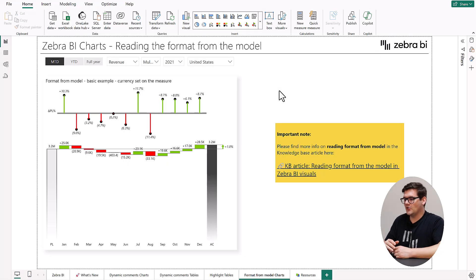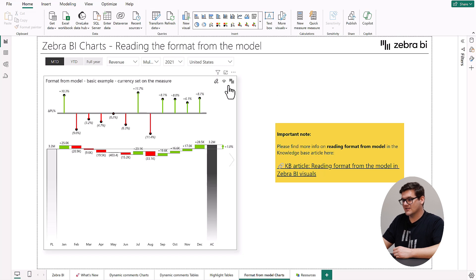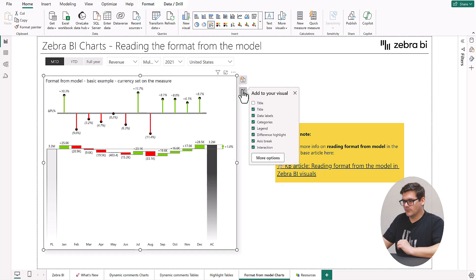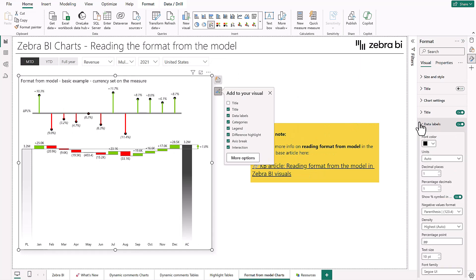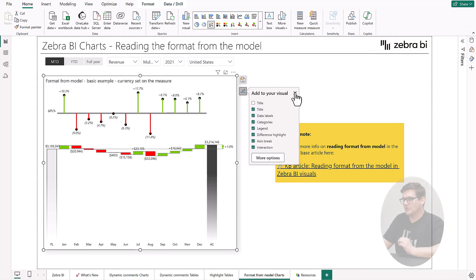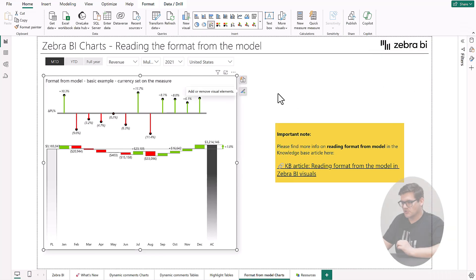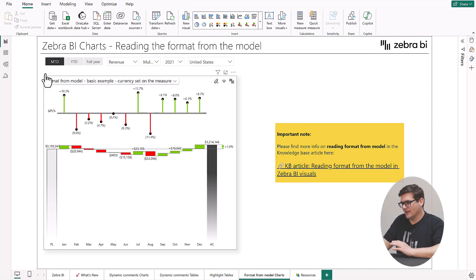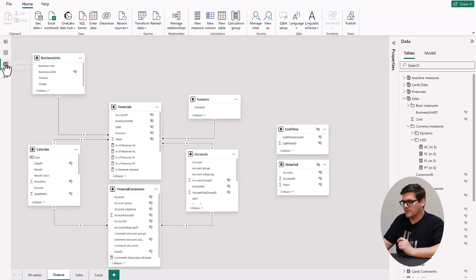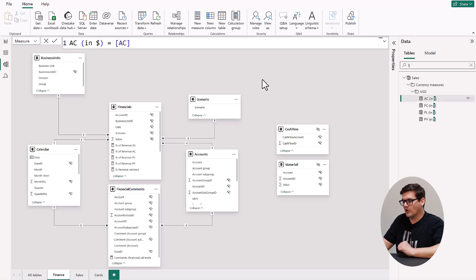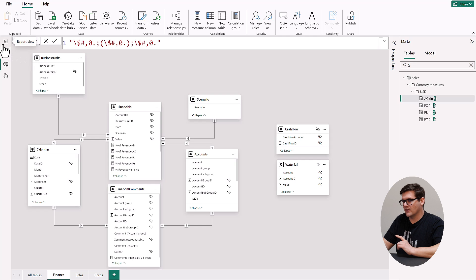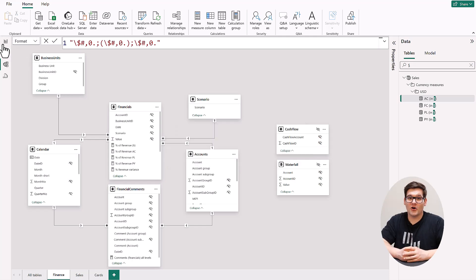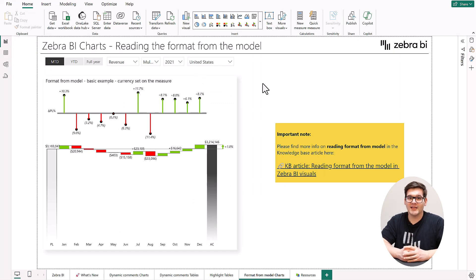Another addition coming your way is also the format from model that is being rolled out to charts. This feature was already available in tables from February 2024 and it's now made its way to charts. With the new charts version, you can switch the data label unit setting to the Power BI option which allows you to read the format of the data labels directly from the Power BI model itself. This means that the numbers will no longer be auto formatted as they usually are by the Zebra BI visuals but the format will be replaced with your format that you have set on the model. For more information on the read format from model option please go and read our knowledge base article linked in the description of the video.